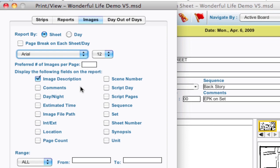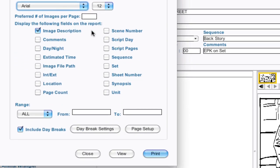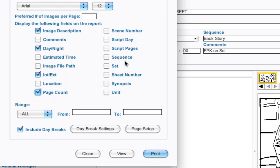And then we have all the elements, all the descriptors that you can have next to the image. You have the actual image description. You can put comments, if it's a day/night scene, if there's an estimated time, if it's an interior/exterior, the page count for the scene,